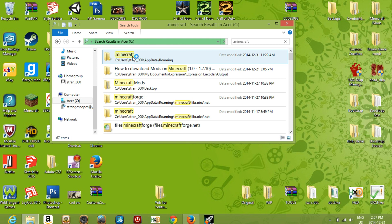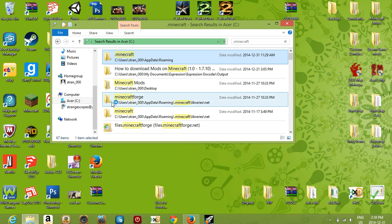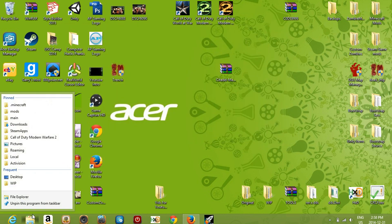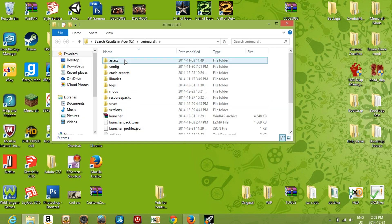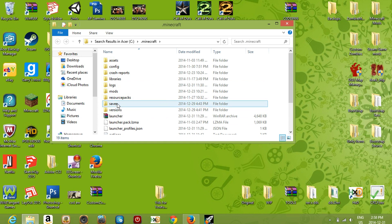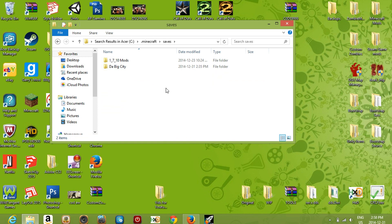You want to drag the .minecraft folder right onto your File Explorer and pin it there for easier access — I already did that so it's right here for me. Once you're in the .minecraft directory, just click 'saves'.